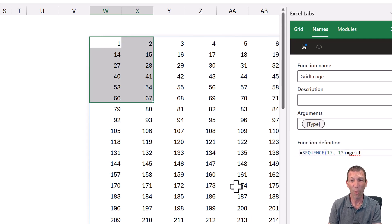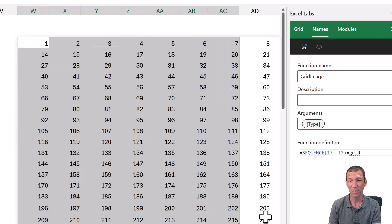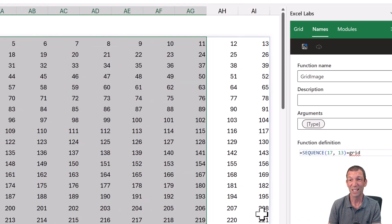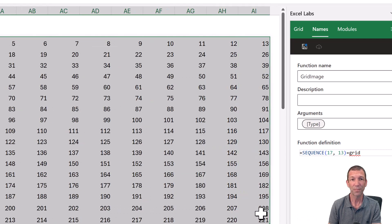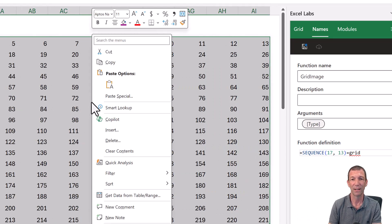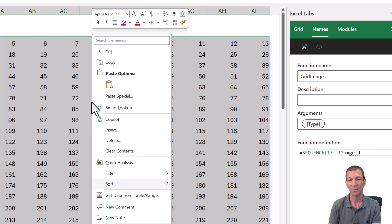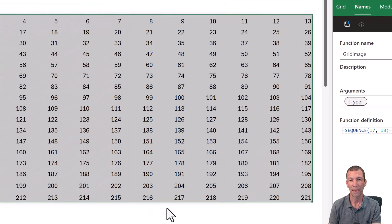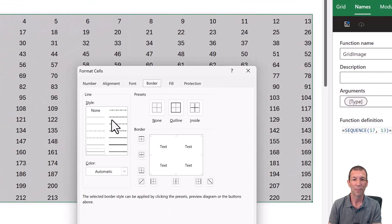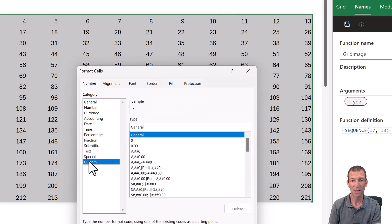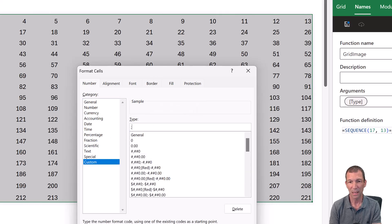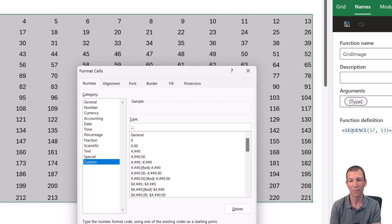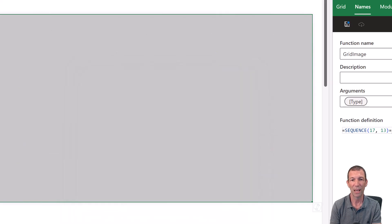Then I formatted the numbers so you don't see them by going right click, format cells. Number, custom, and then in here, semicolon, semicolon, semicolon, press okay. So all the numbers have gone.